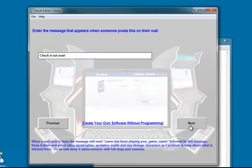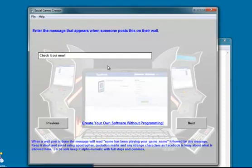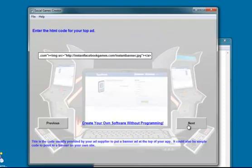And there's also a message for when something has been posted to their wall. When somebody does a wall post to indicate they've been playing the game, it will say whatever their name is has been playing and then whatever the name of your game is. And then underneath there's a bit of text. Whatever goes in here will appear there. So I've just got check it out now, which is fine.